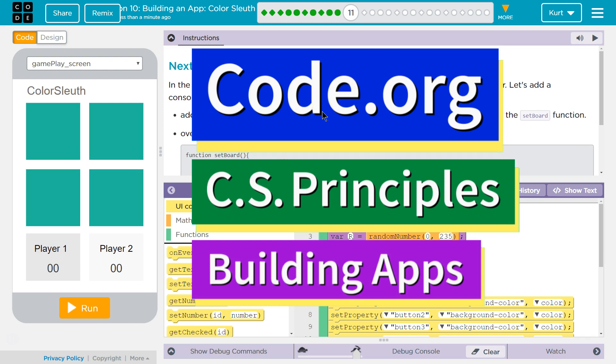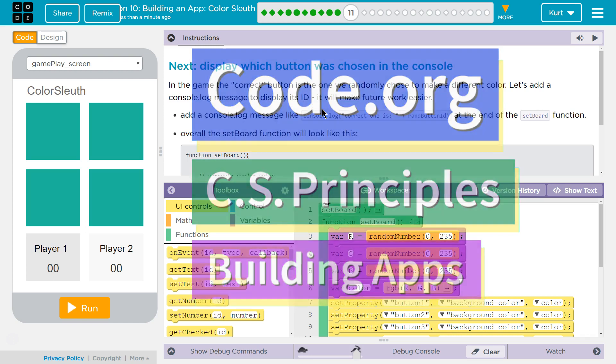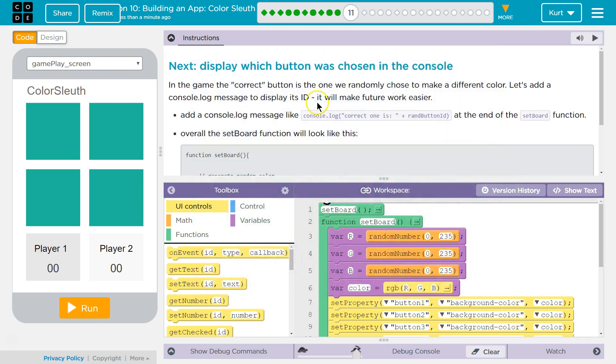This is Code.org. I'm currently working on CS Principles, Unit 5, Building Apps, Lesson 10, Building an App, Color Sleuth, Puzzle 11.